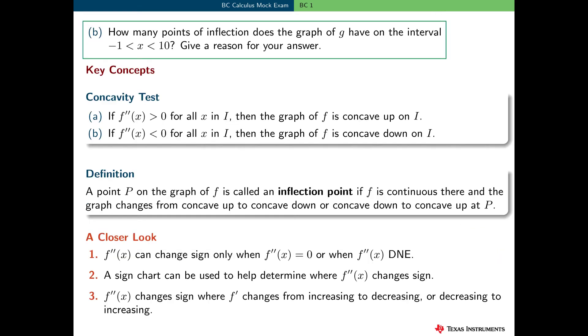In part B, the student needs to determine how many inflection points there are on the graph of g in the interval minus 1 to 10, and provide a reason for their answer.